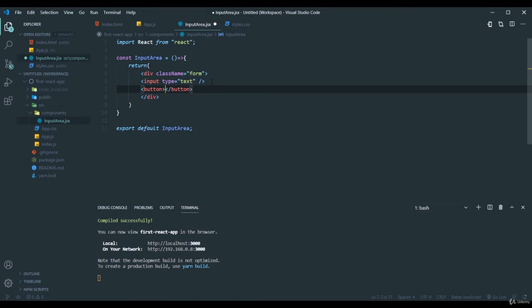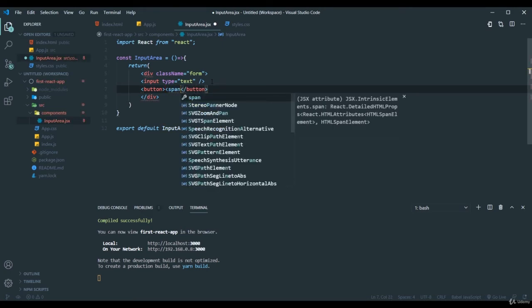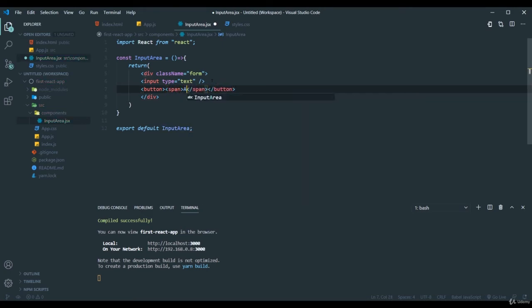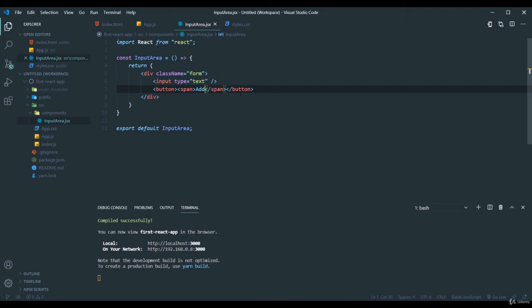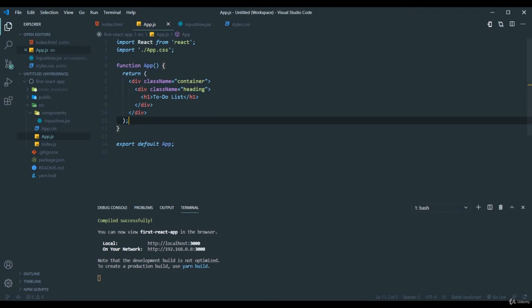Because I also have styles for that. Yes. Now we can see I have a div and inside that I have an input field and a button tag from the HTML. Now we need to import this in the app.js file and here we have to use it. So let me show you how to do that.